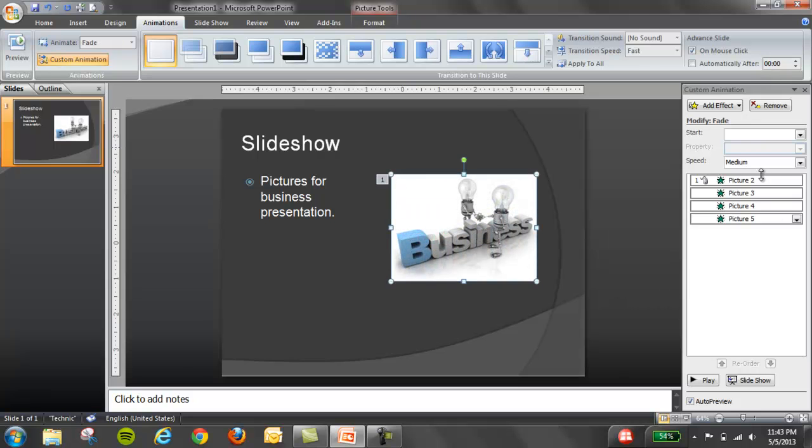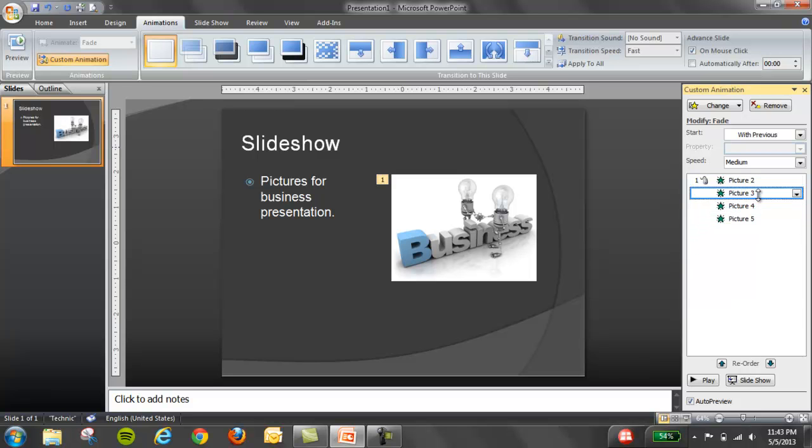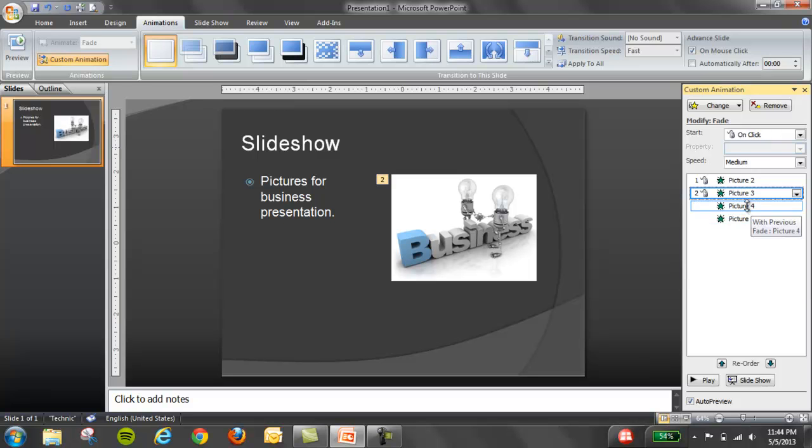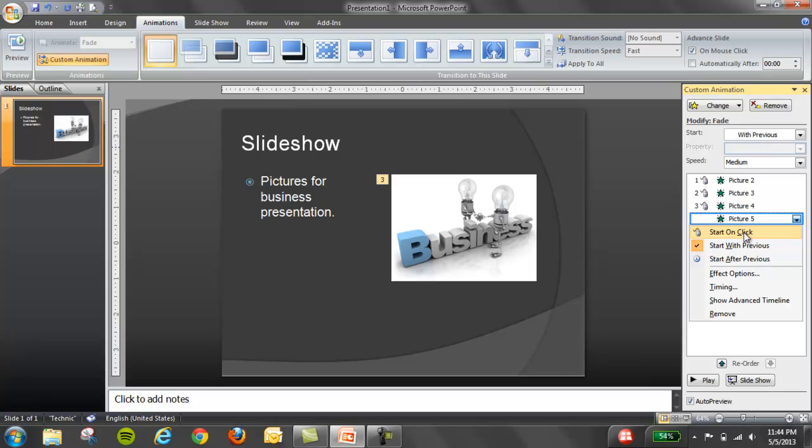Now you have all pictures fading at the same time, so what we want to do is click on every single one and set start on click. Right click, start on click for each one.